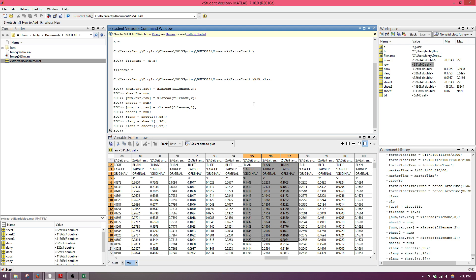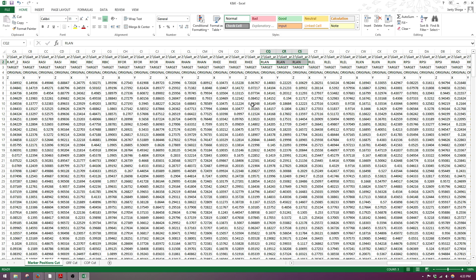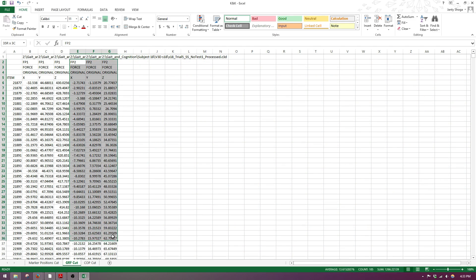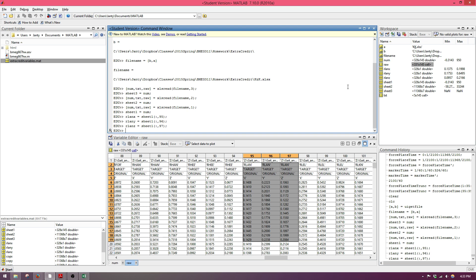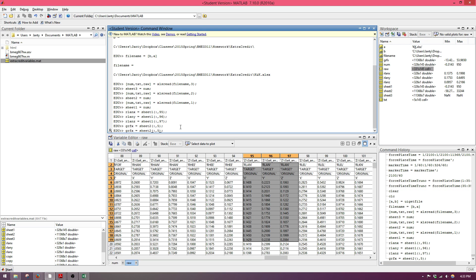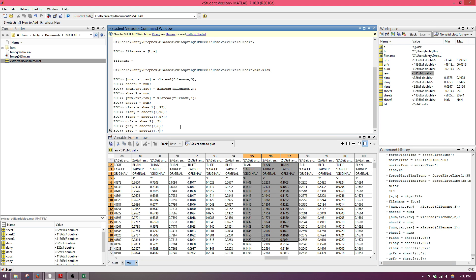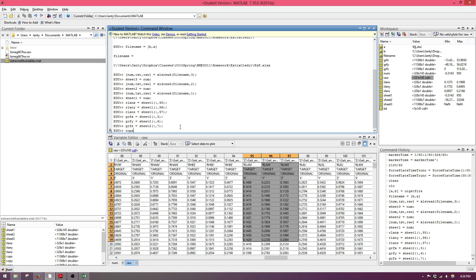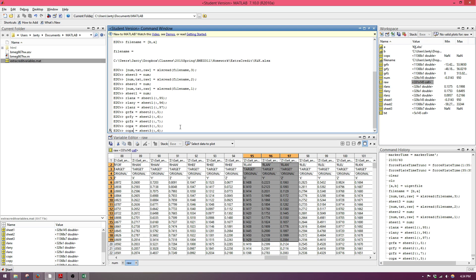Next we need the information from the force plate. Looking at the ground reaction forces, force plate 2 is the one we're interested in because we're looking at the right side. That corresponds to the 5th, 6th, and 7th columns of our sheet 2 data. So GRF_x equals sheet2 with all rows from column 5, column 6 gives y data, and column 7 gives z data. Same format applies for center of pressure from sheet 3 — columns 5, 6, and 7.